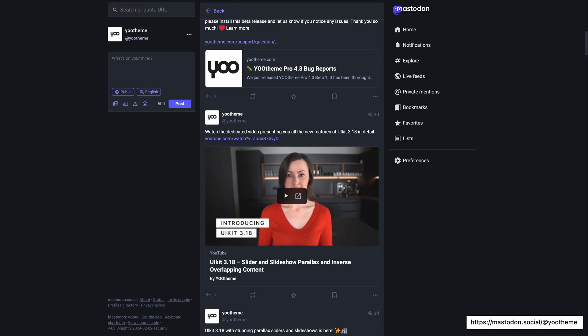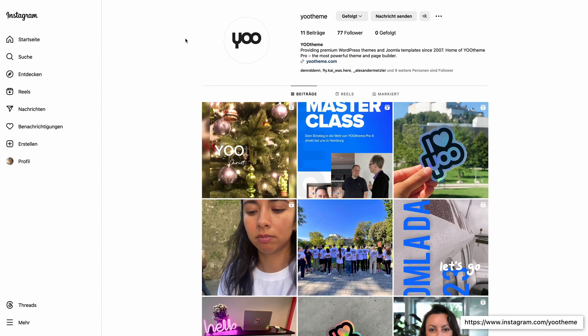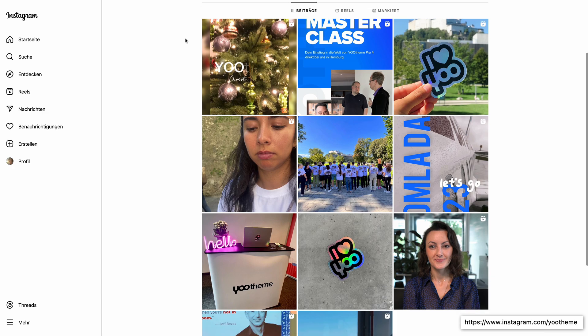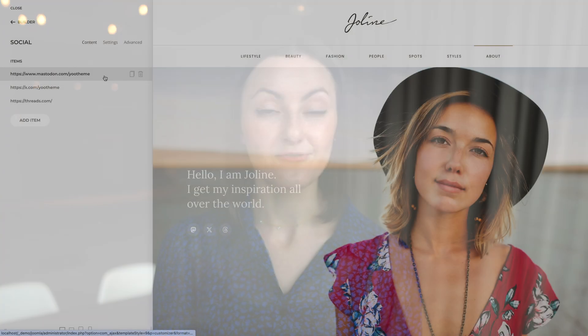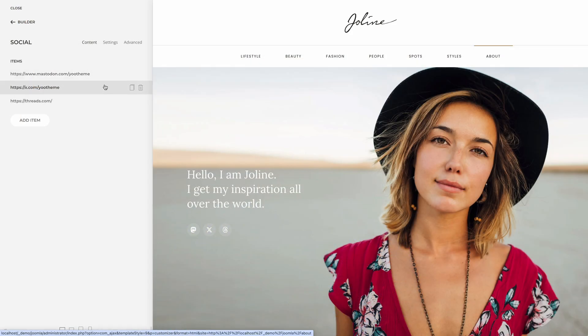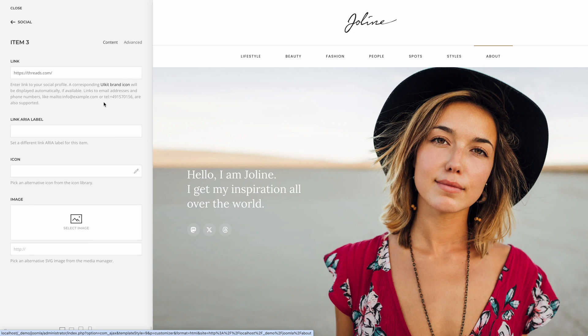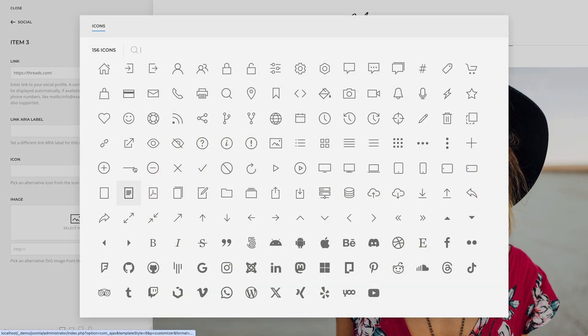UTheme Pro 4.3 also comes with further improvements and fixes. After some time of resistance and seeing that Elon is not going to change his mind, we were forced to replace the good old Twitter icon with the new X icon. Speaking of X, follow us on our new accounts on BlueSky, Mastodon, and Instagram where you can meet the team behind UTheme and see what's happening behind the scenes. Our social element will automatically show icons for Mastodon, X, and Threads for the corresponding URL, and of course the icons will be available in the icon library.